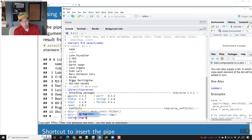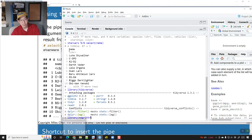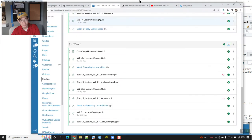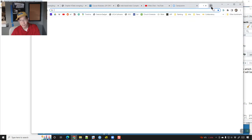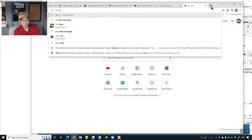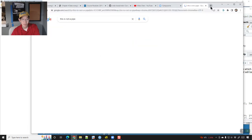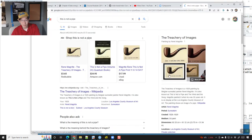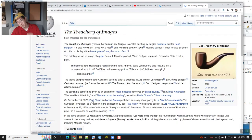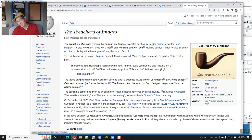The package specific to the pipe is called library magrittr. It's based on a nerd joke — there's a painting called 'The Treachery of Images' by René Magritte, and it has the line that says 'this is not a pipe.'